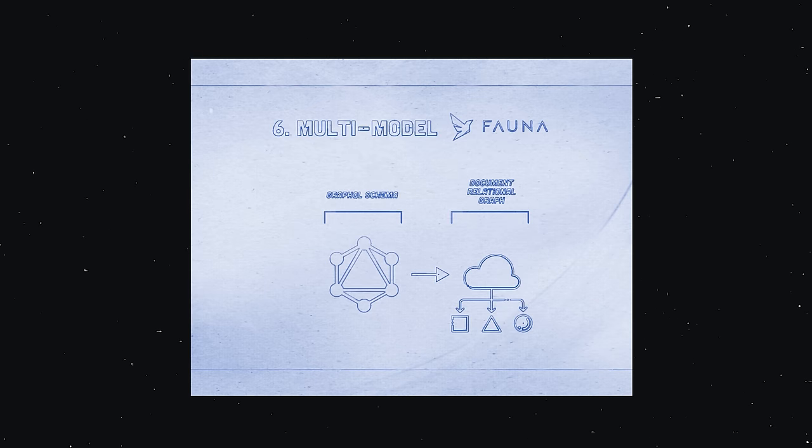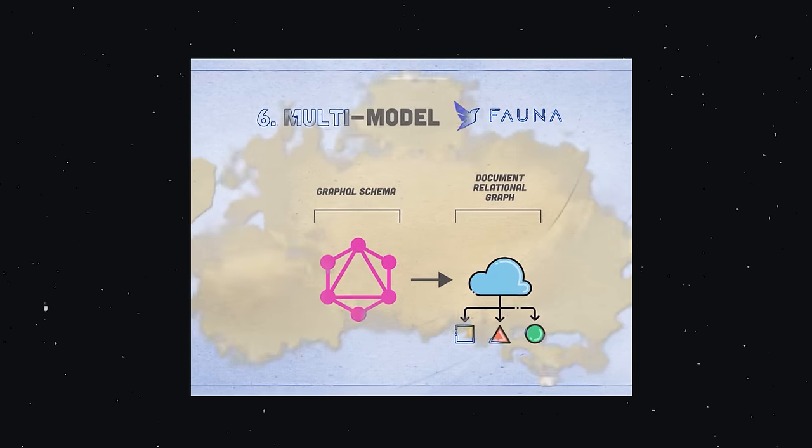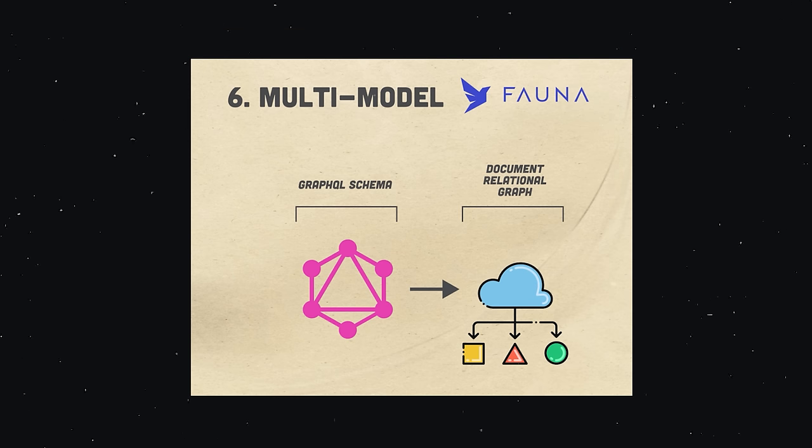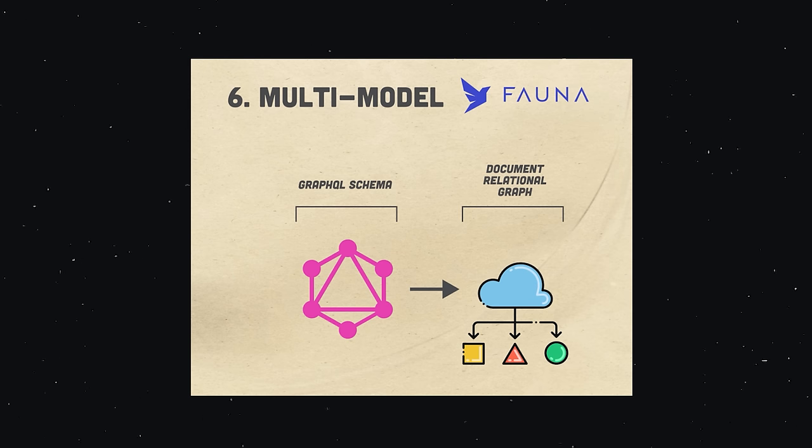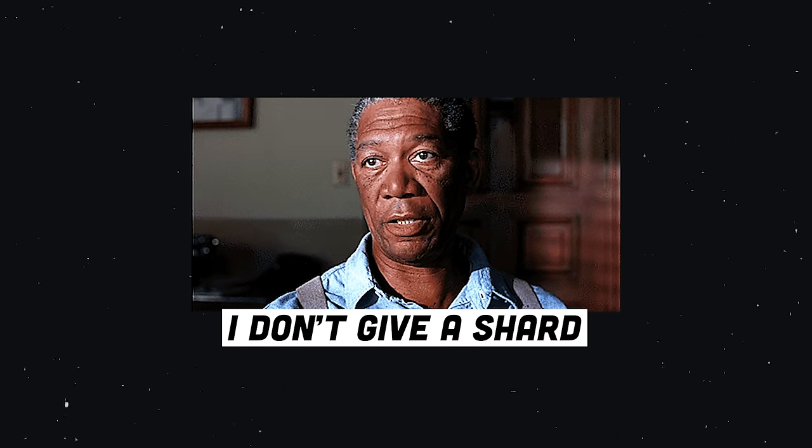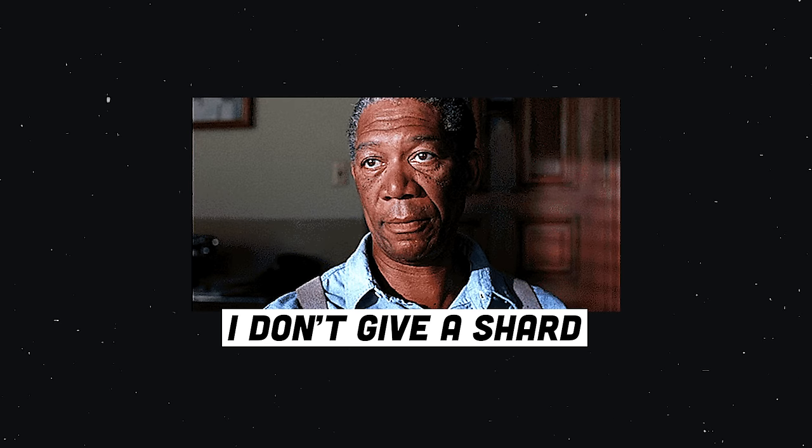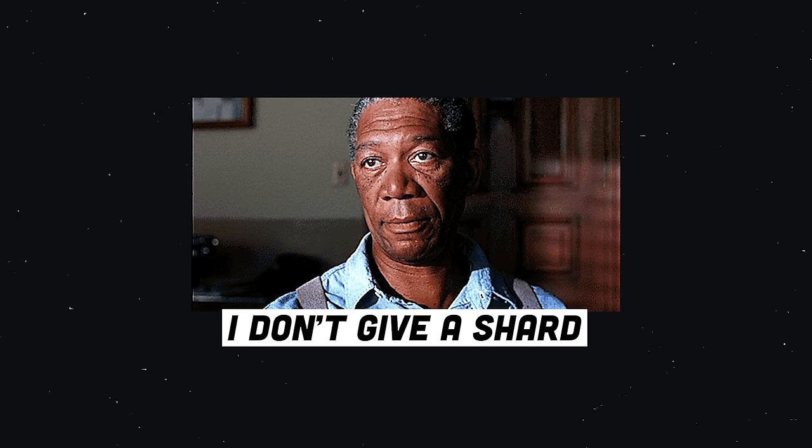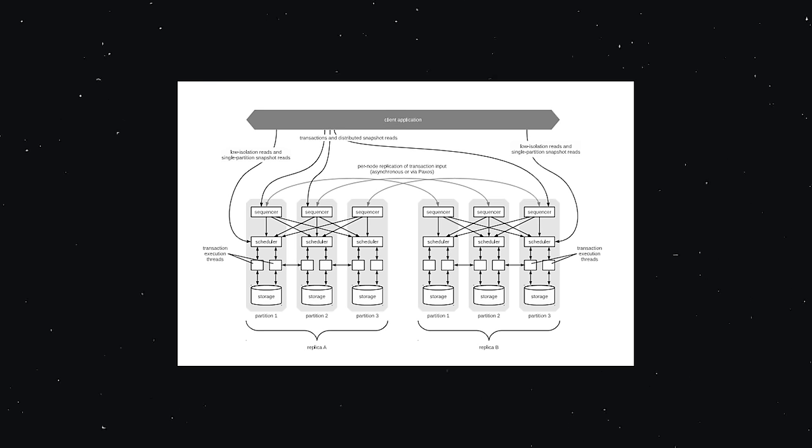And with that, we've reached number seven, the multi-model database, which in my opinion is the most exciting paradigm on this list. There are a few different options out there, but the database I want to focus on here is FaunaDB, which is very different than anything else we've looked at so far. If you're a frontend developer, all you really care about is the data that you consume in the frontend application. You just want some JSON. You don't want to have to think about data modeling, schemas, replication, shards, or anything like that.